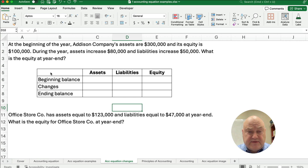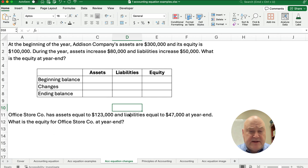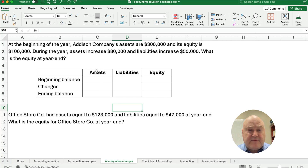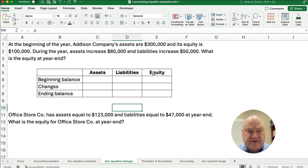What we want to do is create a little template and then I can copy this template down and do the math on it, so we can figure it out every time. You're always going to set up assets have to equal liabilities plus equity.